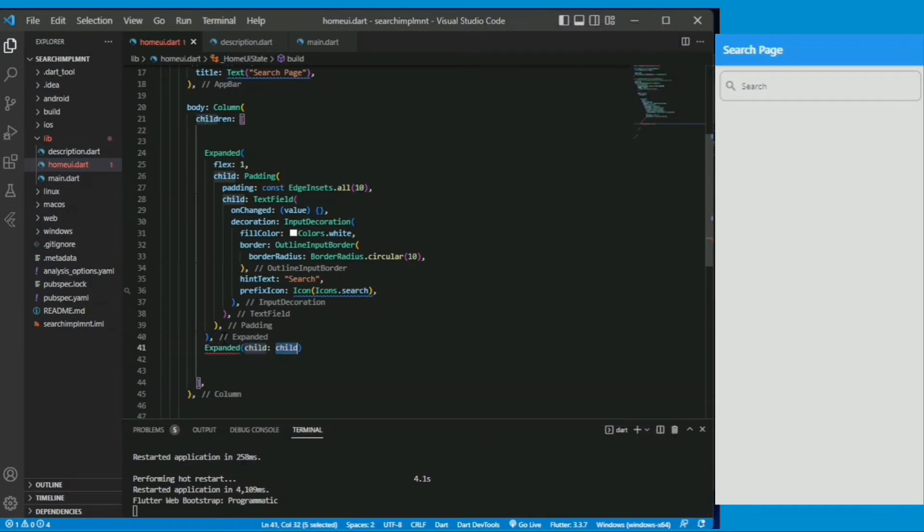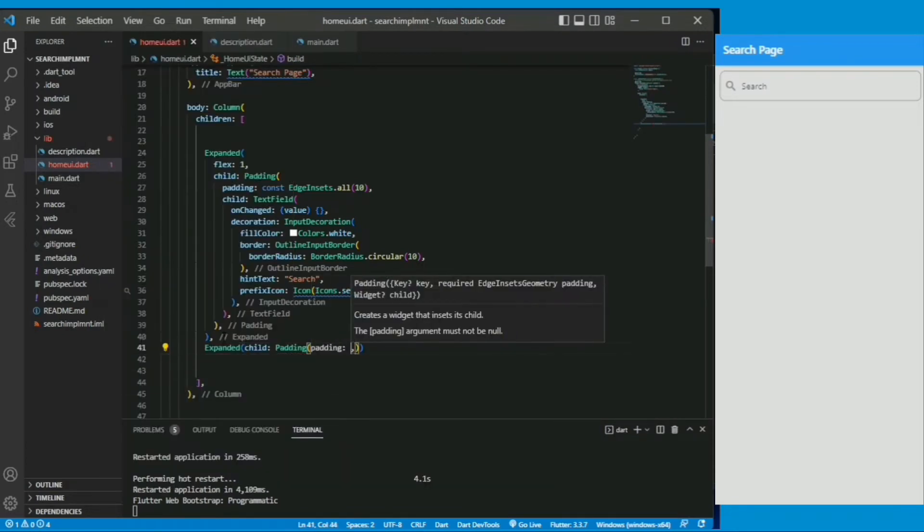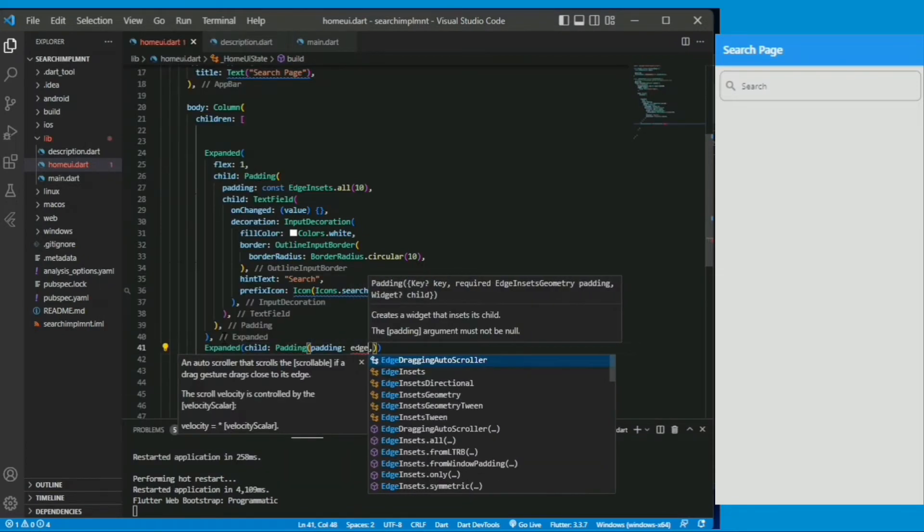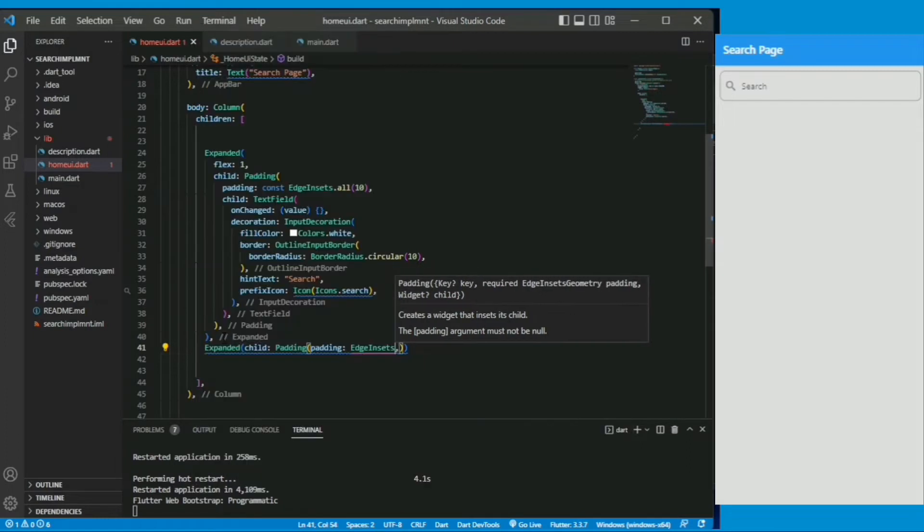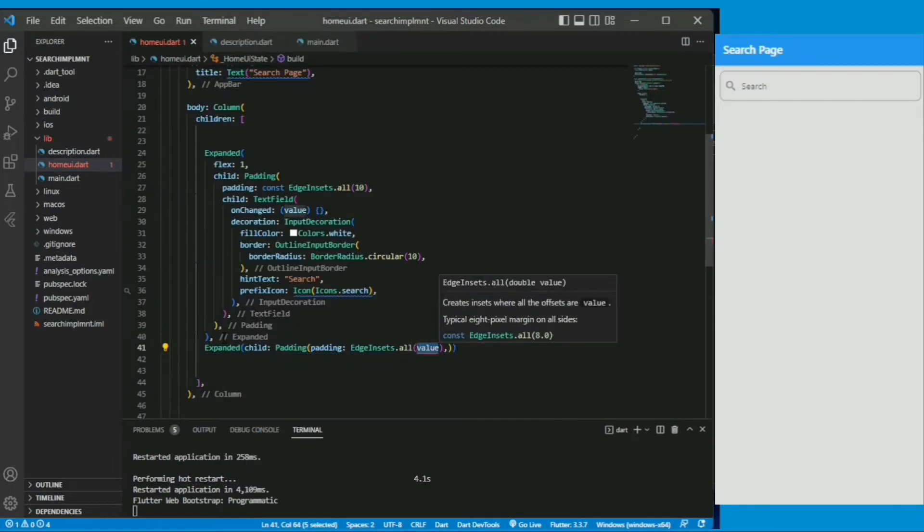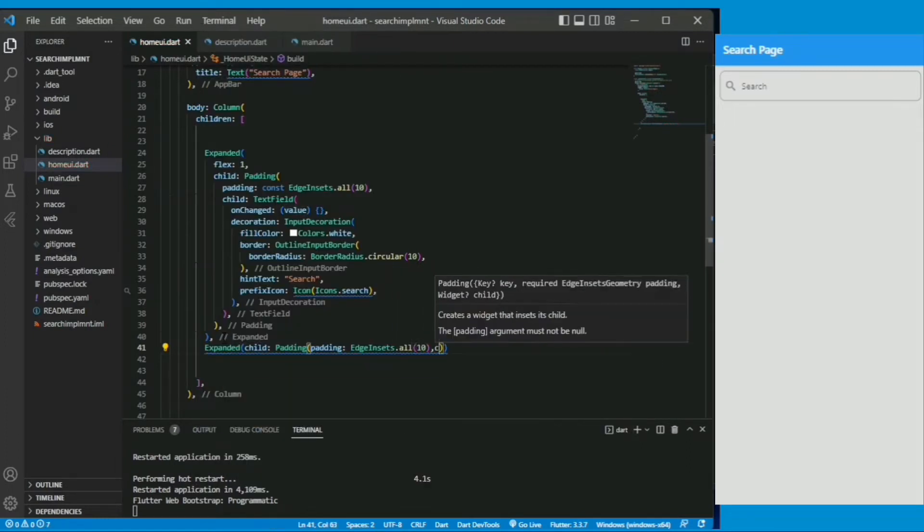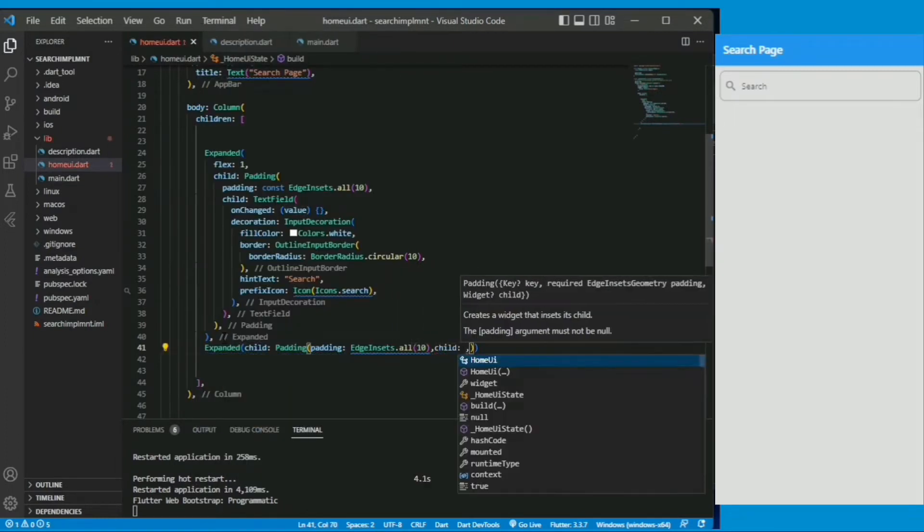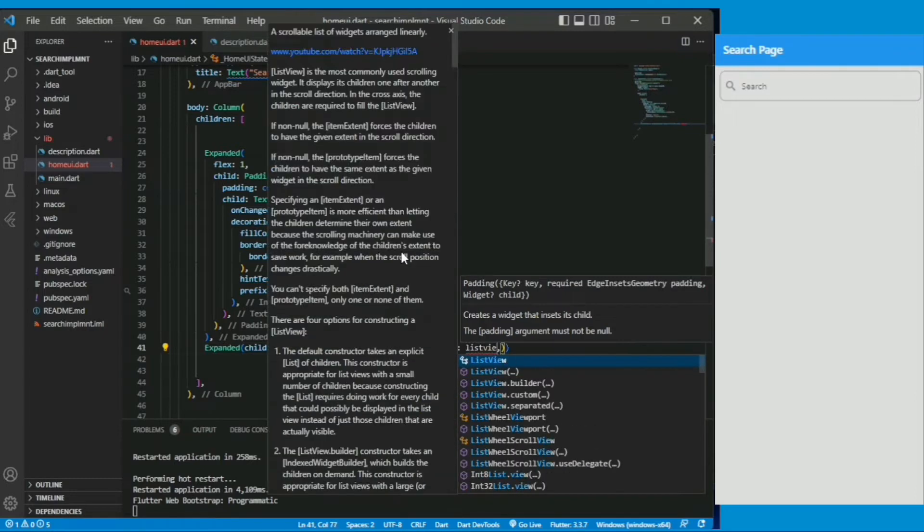It has created a simple search text field and I am again creating another widget expanded under child. I am giving the padding and under the padding I am giving 20 padding to all of it.